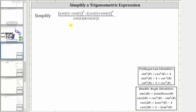We are asked to simplify the given trig expression. To simplify the expression, we will multiply out the numerator. In the denominator, we will convert cotangent t to sines and cosines and then perform a substitution for sine two t.